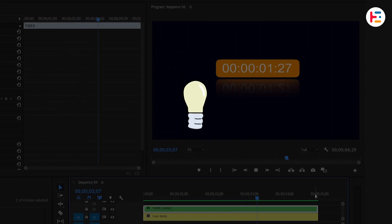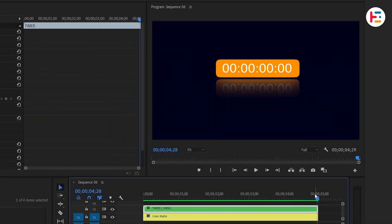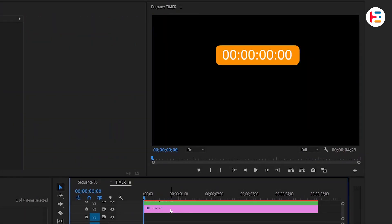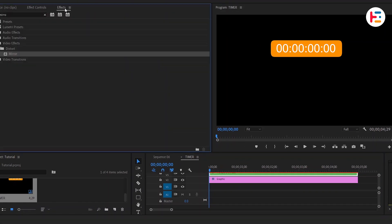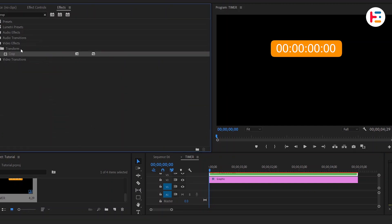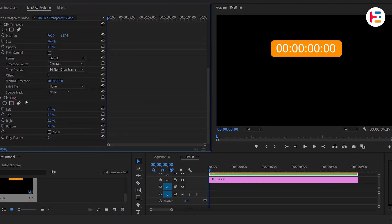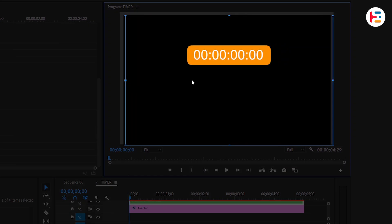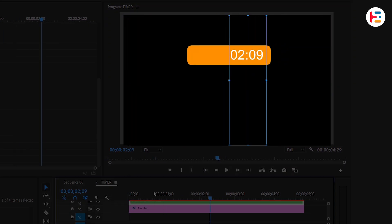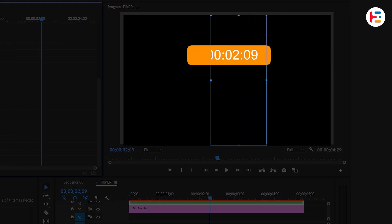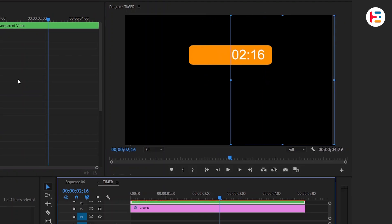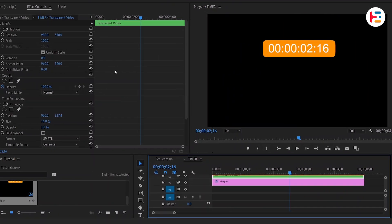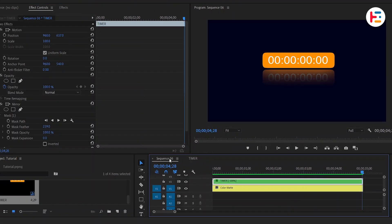Bonus Tip: If you want to show only the seconds instead of the entire timecode, apply a crop effect. In the Effect Controls panel, click on the Crop section, and you can adjust the size on the preview screen to focus on a specific area. However, I prefer to keep the entire timecode, so I'll revert those changes to the previous state.